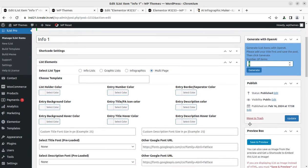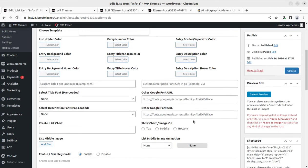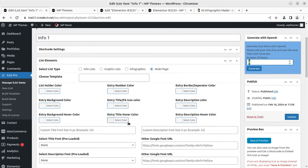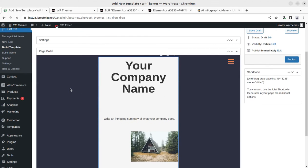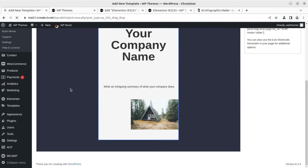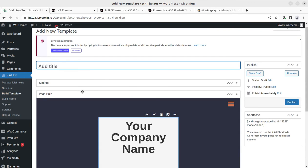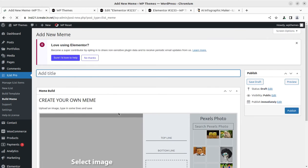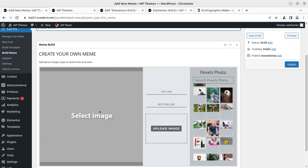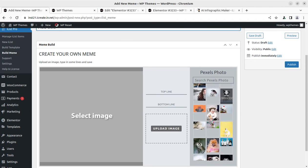You can simply use this plugin for creating information sections at your website. You can even build templates — there are many options available for creating a template if you want to use the same list or same design multiple times throughout your website. You can even create memes — you can select an approved image and create memes, which is another wonderful feature included in the plugin.